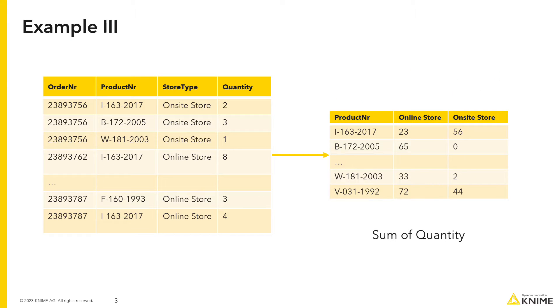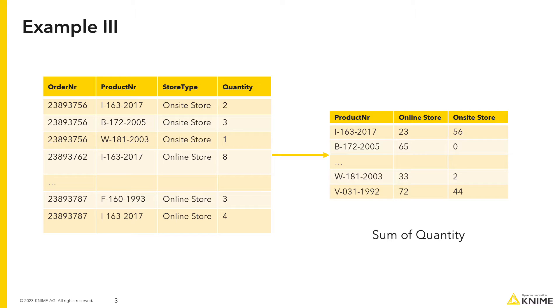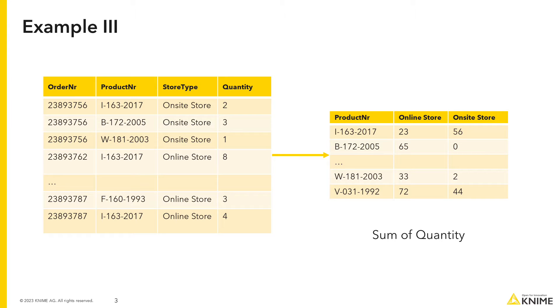The third example includes once again sales data. You want to know the number of times each product has been purchased in the online and on-site stores. In the pivot table, you want to report the product numbers in the rows and the store types in the columns. Each cell contains the total number of times a particular product has been purchased in that store type.